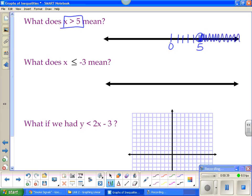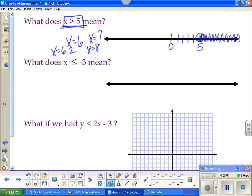Everything that's shaded represents the solution to this. You can't represent the solution with x = 6, because you'd also have x = 7, x = 8, x = 6.2. You'd be here forever listing all the numbers x could be. So we represent it with an inequality, and when you do that on a graph, you have to shade. How far does this shaded part go to the right? It goes to infinity.